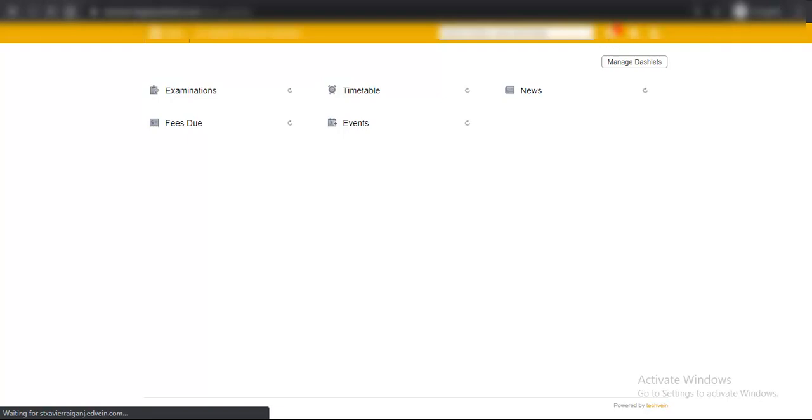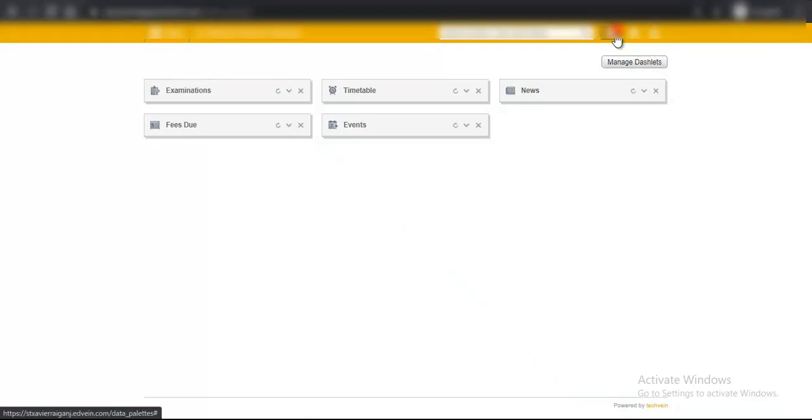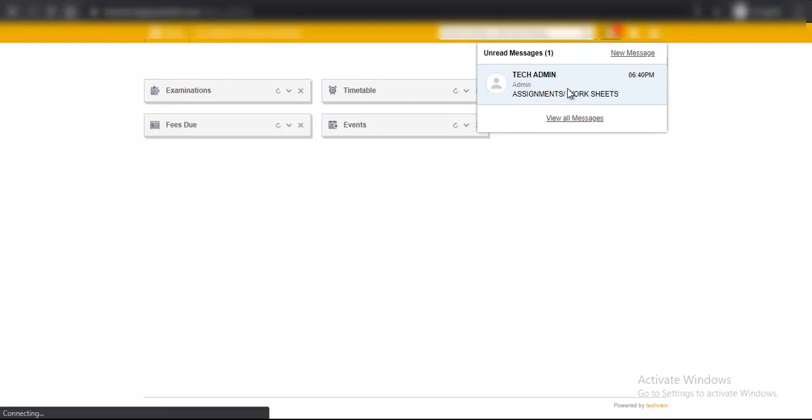On the right hand top corner at the message icon, you will see one notification or two, as many notifications as messages have come to you. Since there is one message, just click on that icon, a dropdown will come, and then click on that message.